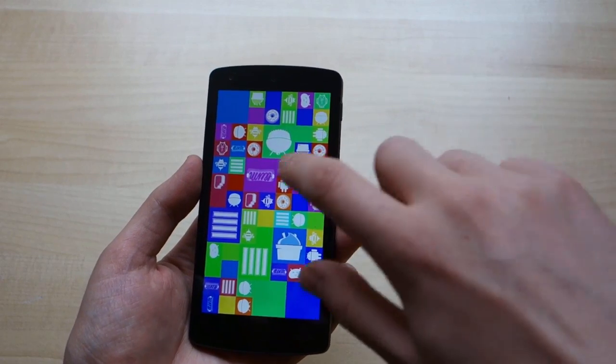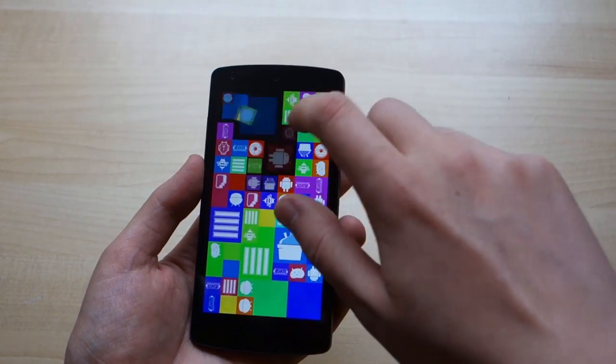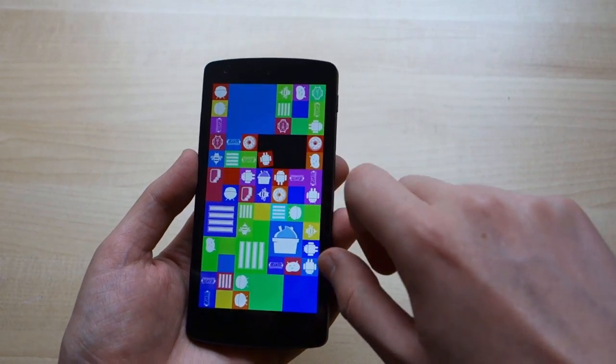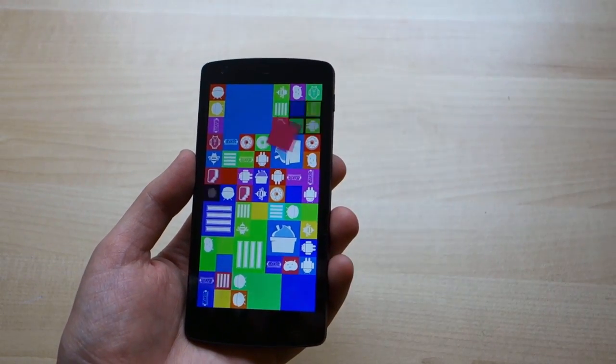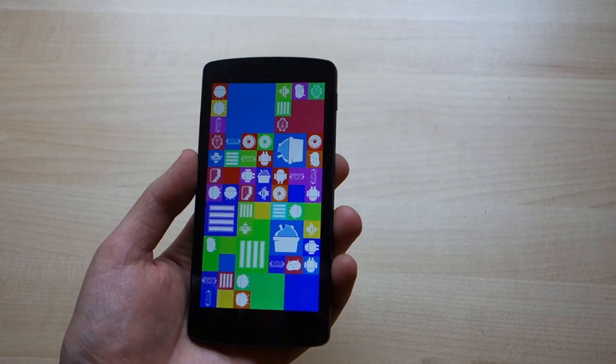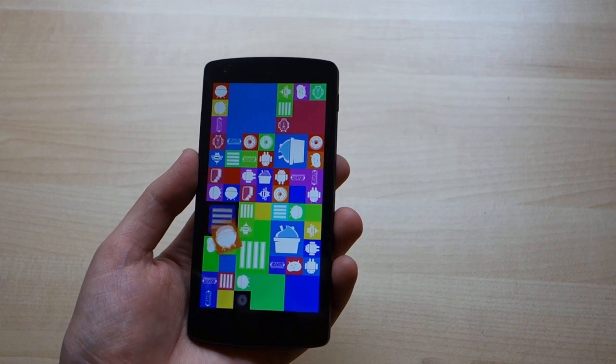So that is a very quick look at the Android 4.4 KitKat Easter Egg animation on the Nexus 5. Thanks for watching.